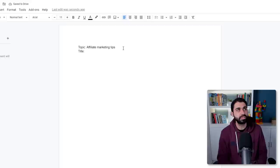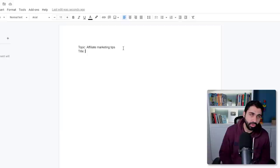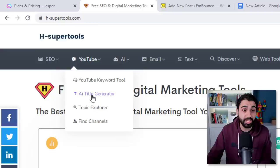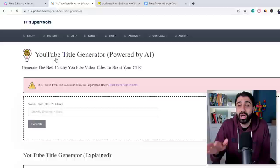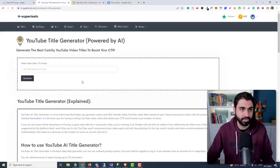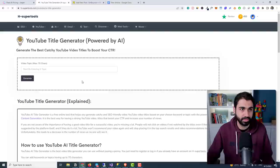Of course you can sit down and start thinking about catchy titles optimized for SEO, but to help you, you can go to H-super-tools, my free platform. Go to the YouTube AI Title Generator — it's for YouTube videos but it will help you a lot to craft new titles and get ideas. This tool generates titles based on keywords using artificial intelligence. I'll sign in — it's totally free.